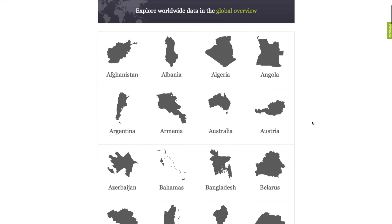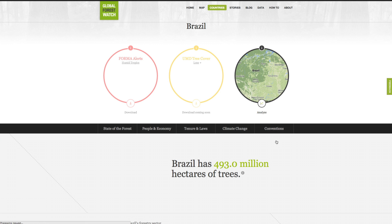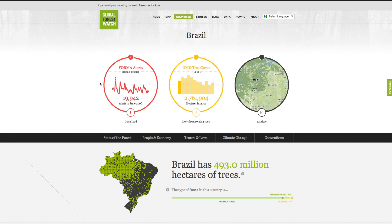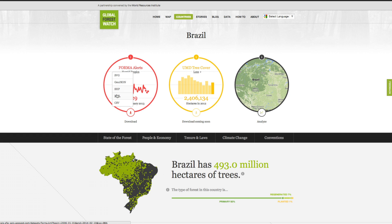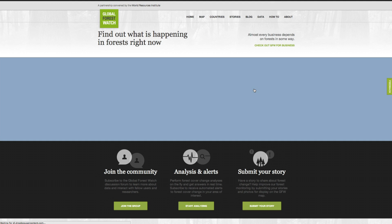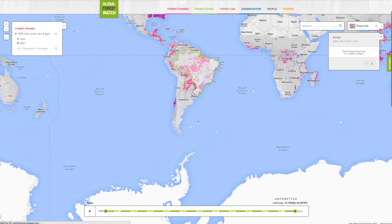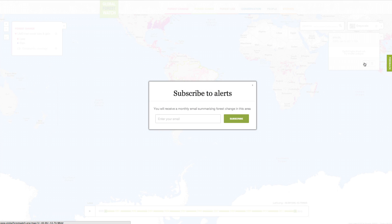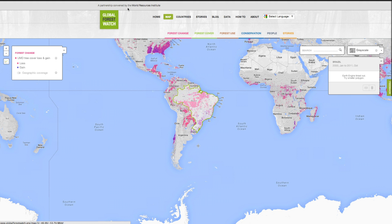You can also view more detailed information for individual countries. The infographics at the top show summaries of FORMA alerts and University of Maryland tree cover loss datasets for this country. You can download these datasets for the country by clicking the download icon. Clicking the third circle takes you to the country on the map and allows you to do on-the-fly analysis of different forest change data. You can also subscribe to email alerts to be notified when new forest loss occurs in this country.